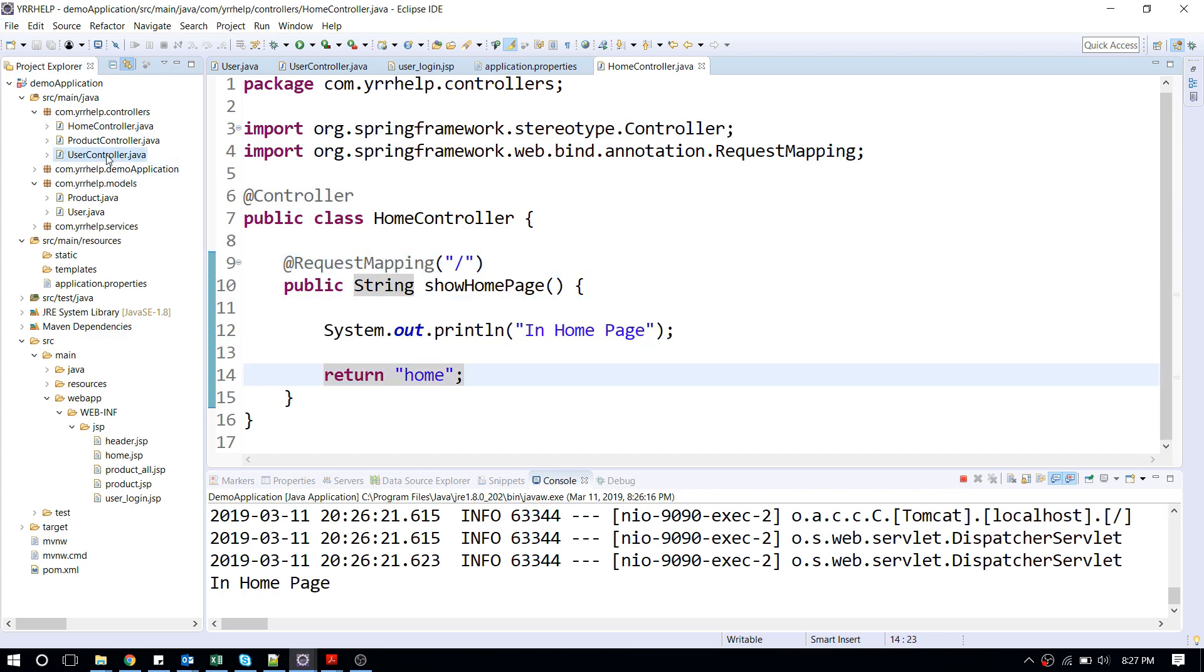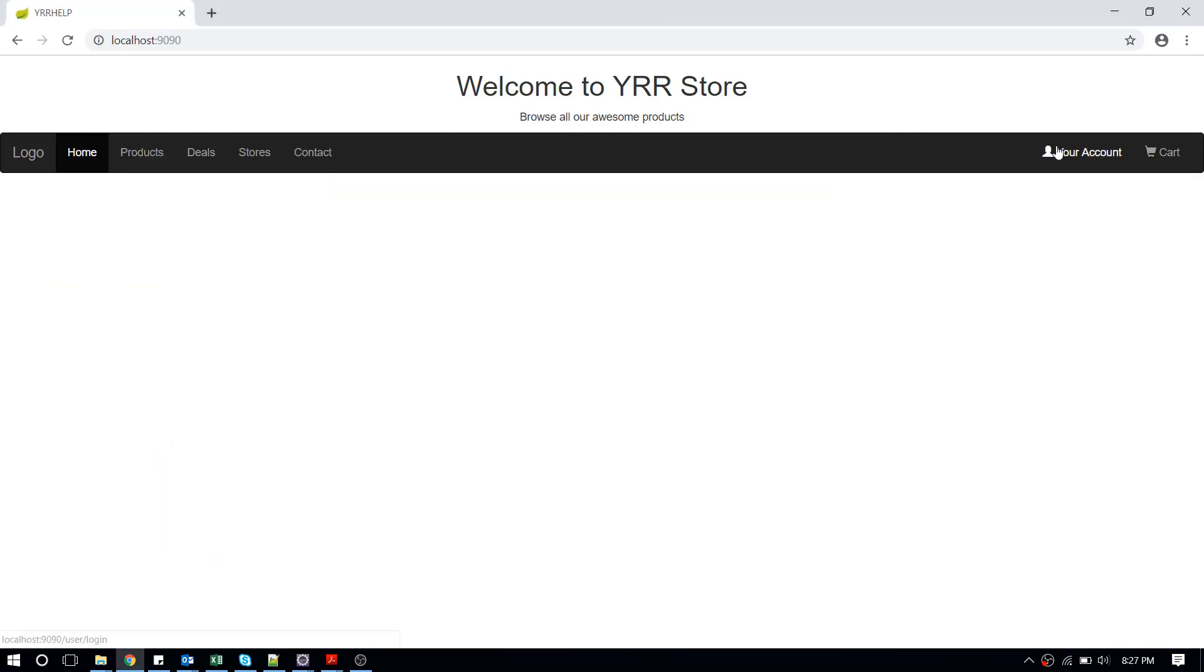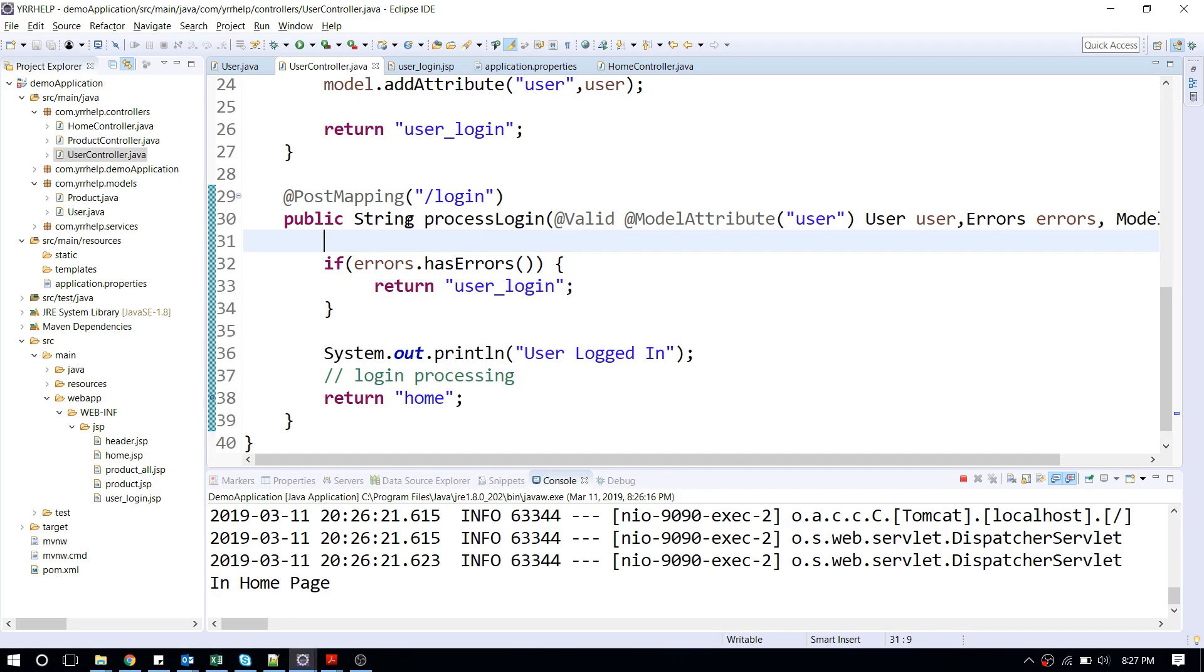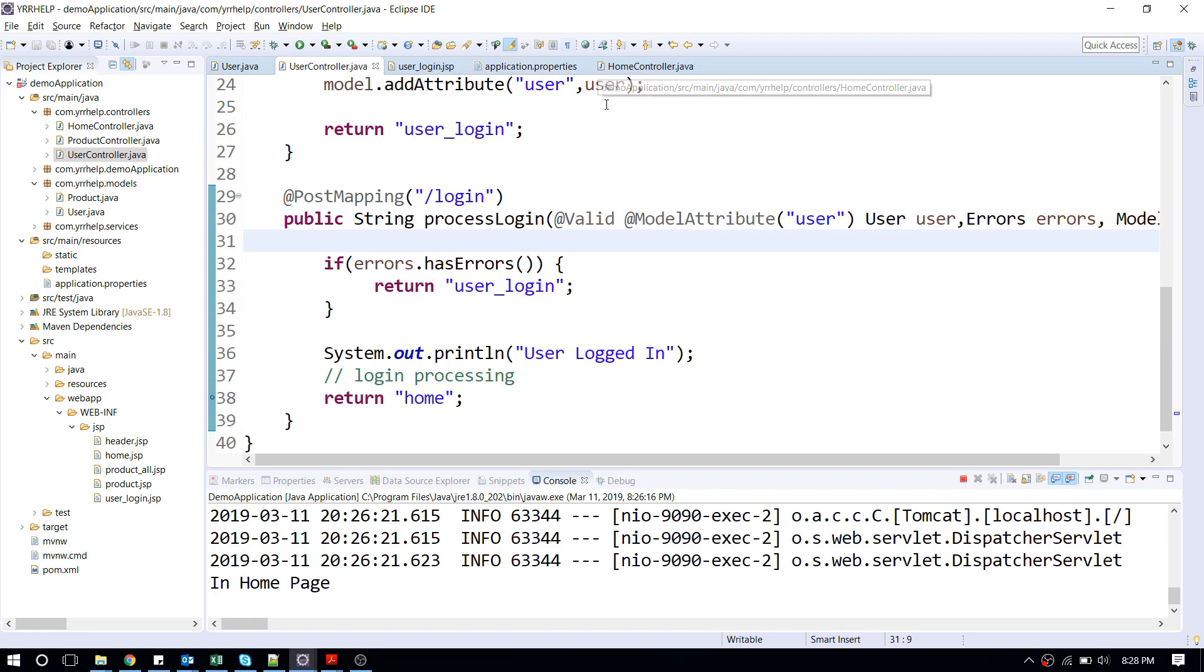I have another controller called a user controller. This will be rendered when I click on the login button here. These are the two controllers.